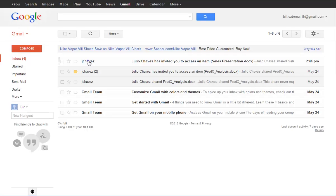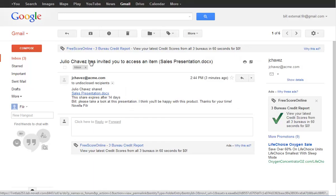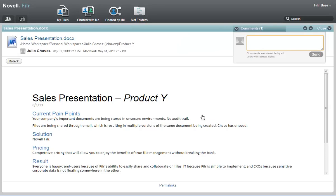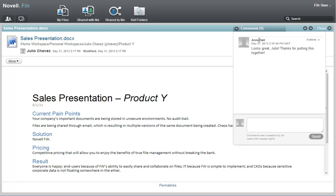However, because Julio shared a file with him, Bill is able to access the file on the system by logging in with his Google account. After Bill logs into the system using his Google account, the shared file is automatically displayed. Bill can view the document and make comments.